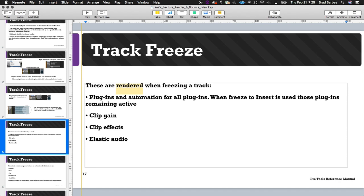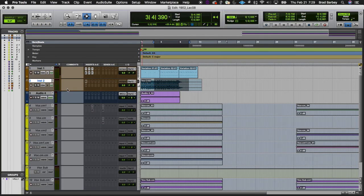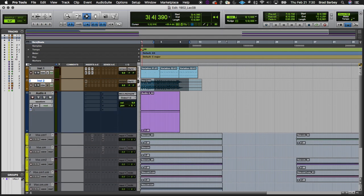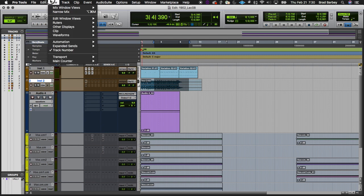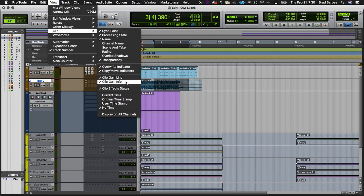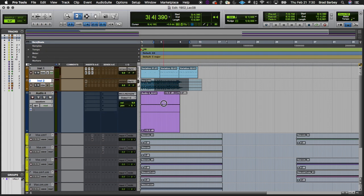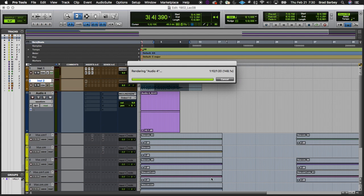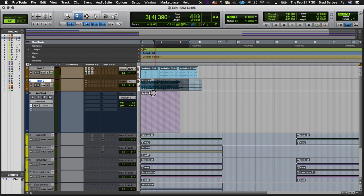So what is rendered? Remember, this is a temporary render because we can take the freeze off and release the freeze status. Plugins are frozen. Now let's look at clip gain on an audio track. Here's the clip gain — using the trim tool or the little fader in the clip, I can adjust clip gain. But as soon as I freeze the track, I lose those controls — I can't adjust clip gain, and I lose the fader info. Elastic audio is also affected.